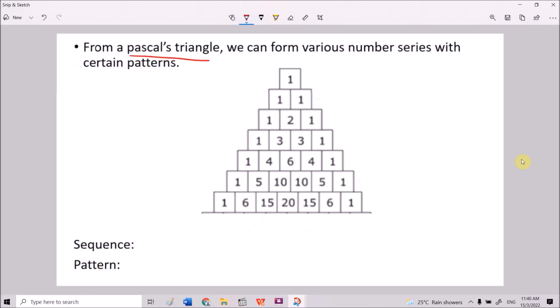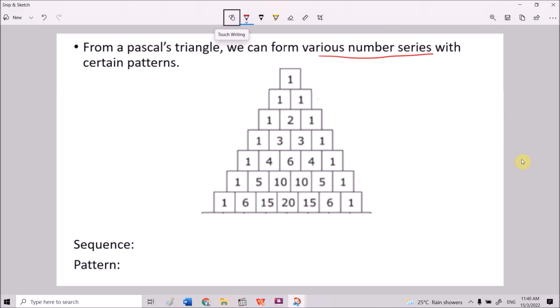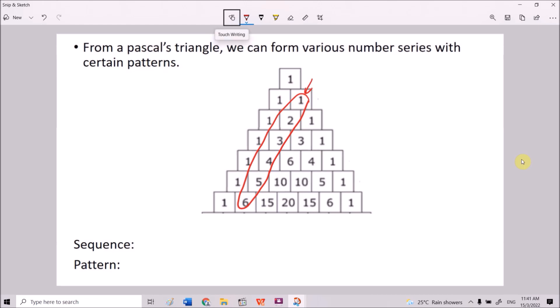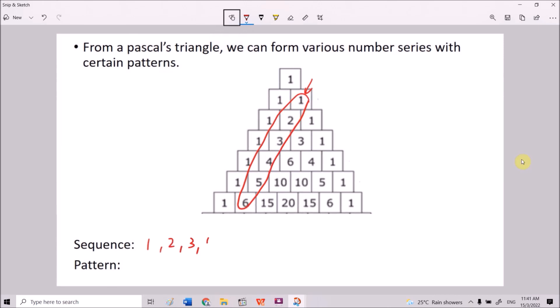From Pascal's Triangle, we can form various number series with certain patterns. If we look at these circled numbers going down from the top, we form the sequence: 1, 2, 3, 4, 5, 6. So we form a sequence of numbers. What is the pattern here?